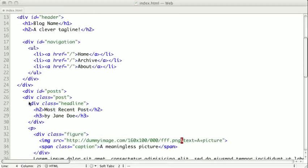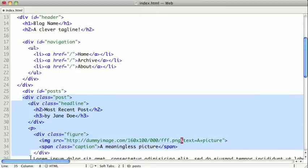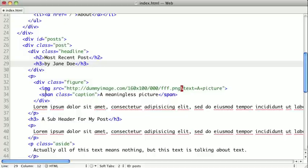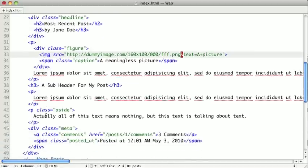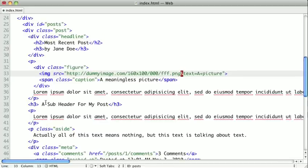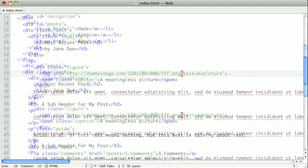Here we have a div class post. Now, everything in this post is one large article. We have a header, we have body content, and we have some meta information down here. Now, if we pull this all out, it would still make sense because we'd have a title, we could read it, and we could link to other places inside of it.